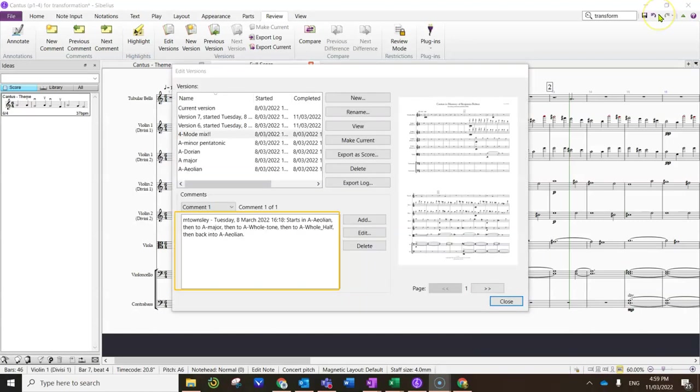Just for fun I did a version where I started in Aeolian, then the next section I put into A major, and then I chose some other options from the drop down menu: the whole tone scale, which I don't think we've done in 12 music so far, and then I went to this whole half scale, which we certainly haven't done. But it was just a menu option; I was just playing around and experimenting. And then at the end of the piece I went back into the original mode, which was A Aeolian.